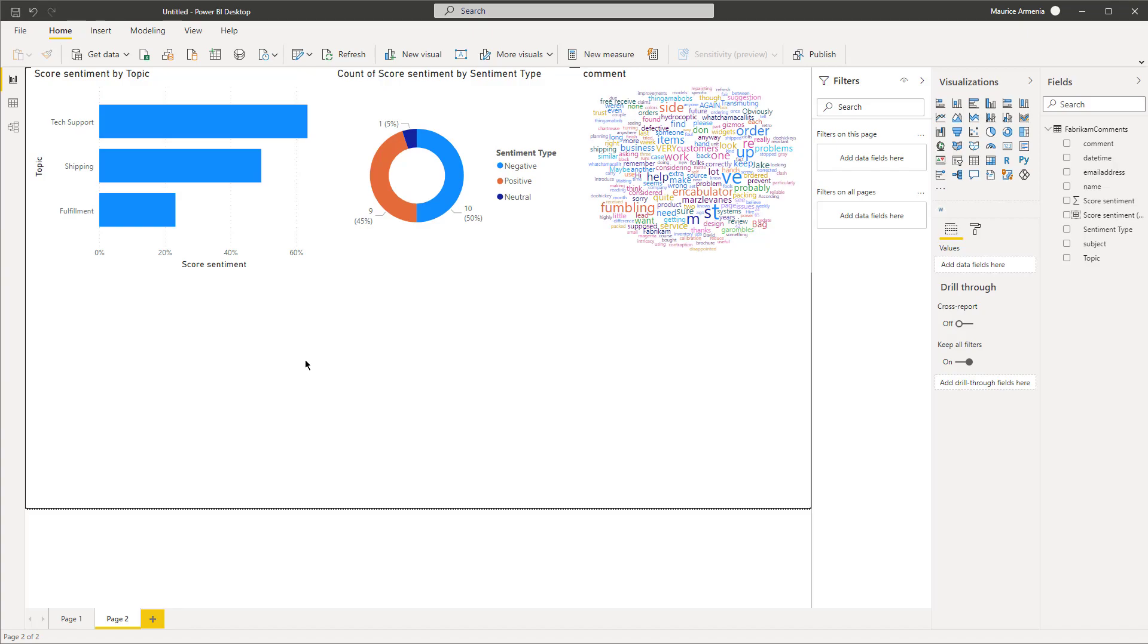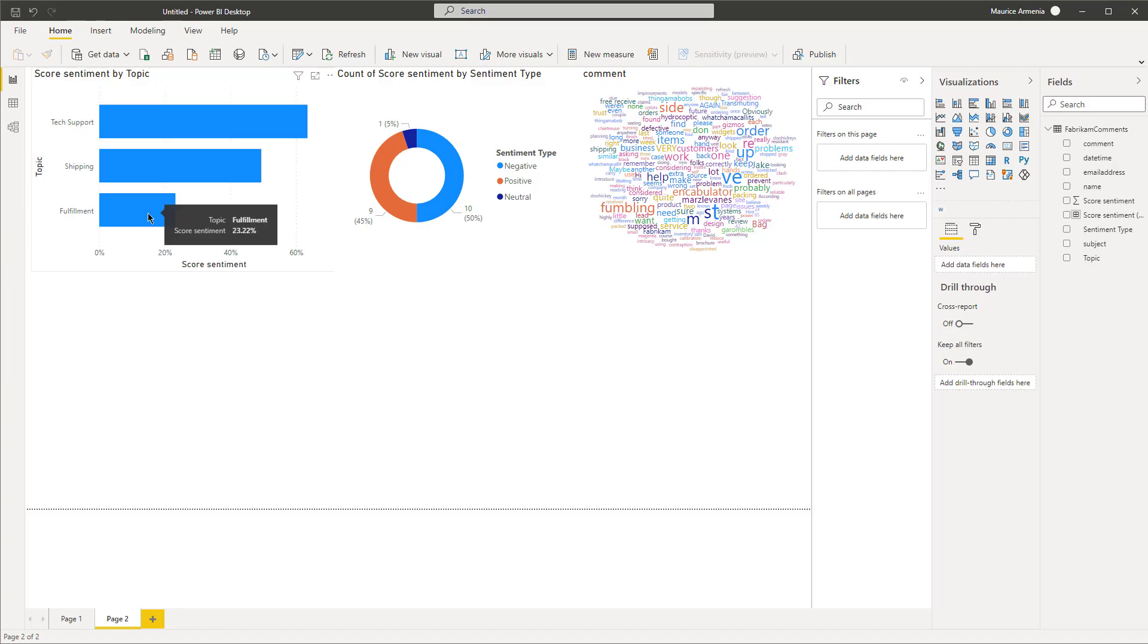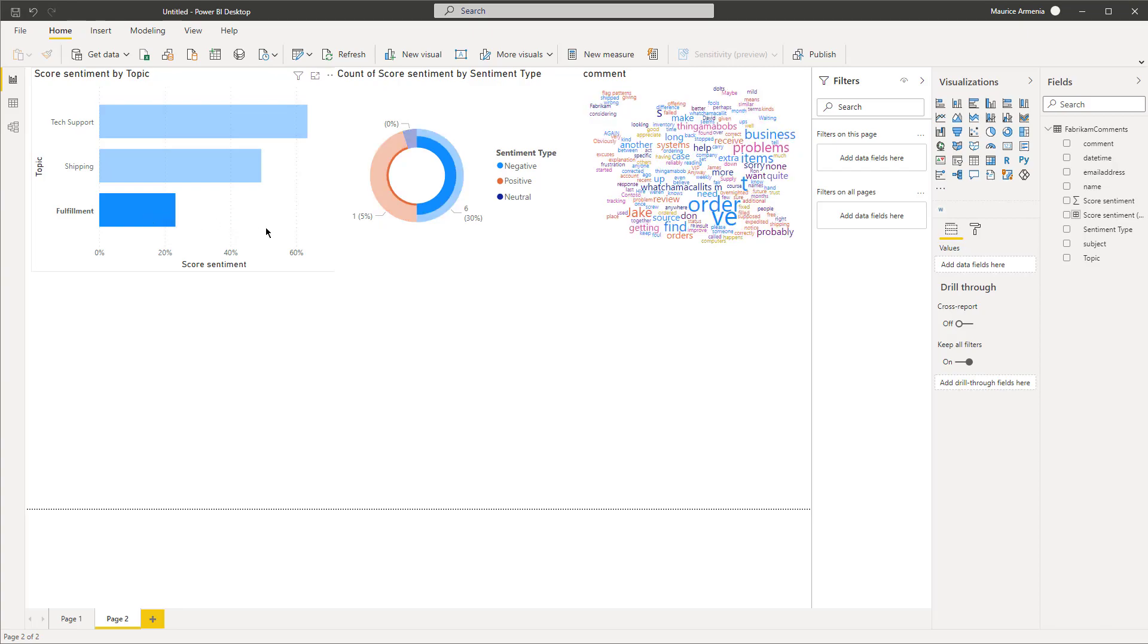This is where the customers are giving you signals that there's issues with the fulfillment process. If you highlight that, you can see the associated words in the word cloud. I think what would be more useful is to see the full review.